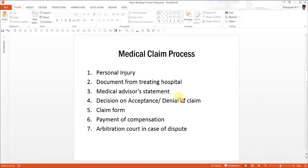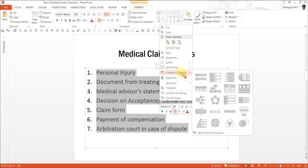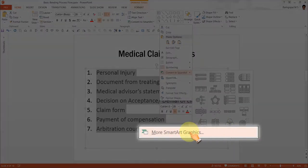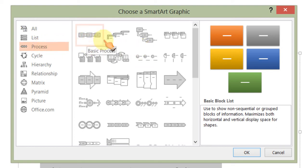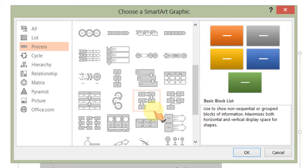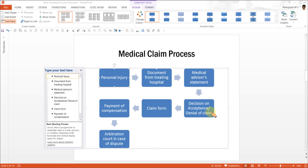The first step in converting this process into a diagram is to select all the text, then right click and go to convert to SmartArt. As always, we will ignore the default suggestions and go to more SmartArt graphics. Since we want to visualize a process, we search under the process tab. Most diagrams stretch laterally or vertically, but for seven steps with a lot of text, the ideal option is called basic bending process. I select OK, and you can see the steps are beautifully laid inside individual text boxes.